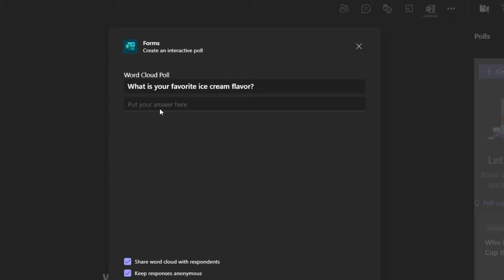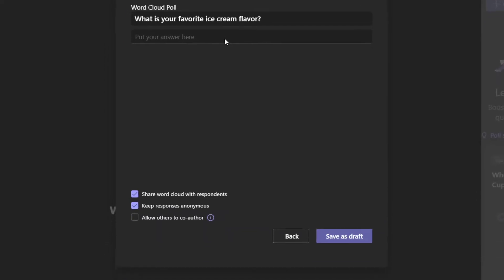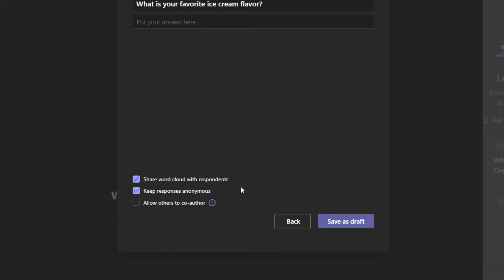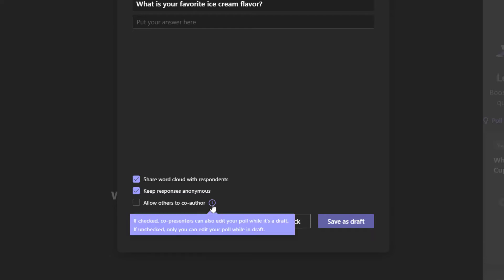You'll notice that you can't actually specify any choice-type responses. A word cloud poll is an open-ended question where your meeting participants can enter any response they want. Next, configure your poll settings. The first option is whether or not you want to share the word cloud with respondents — checking this will display the word cloud directly in the meeting chat and meeting window so participants can see results in real time. The next option is to keep responses anonymous, meaning you won't be able to see who responded with what option if you navigate to the Microsoft Forms interface. The last option is allow others to co-author, which lets co-presenters edit the poll while it's still in draft before it's been launched. If you don't check this, only the creator or organizer of the meeting can edit the poll while it's in draft.